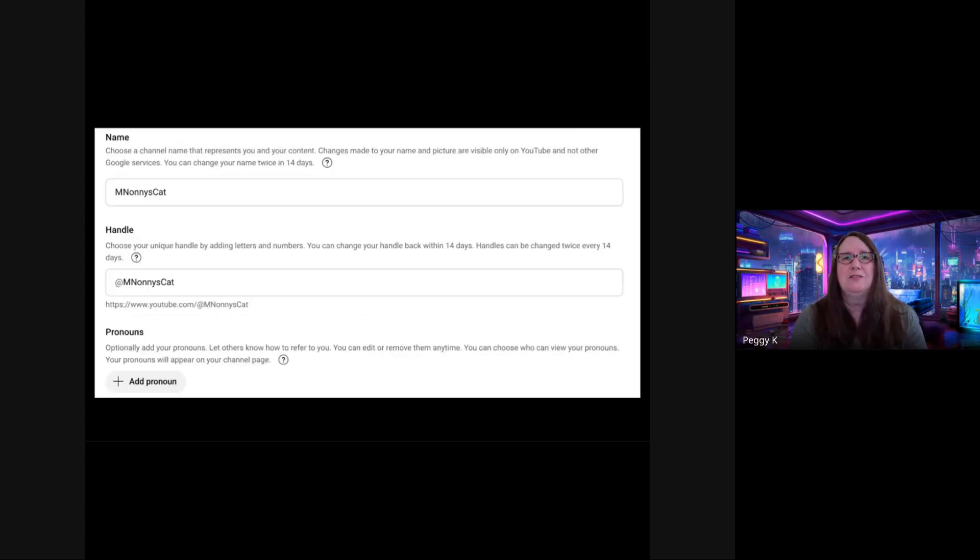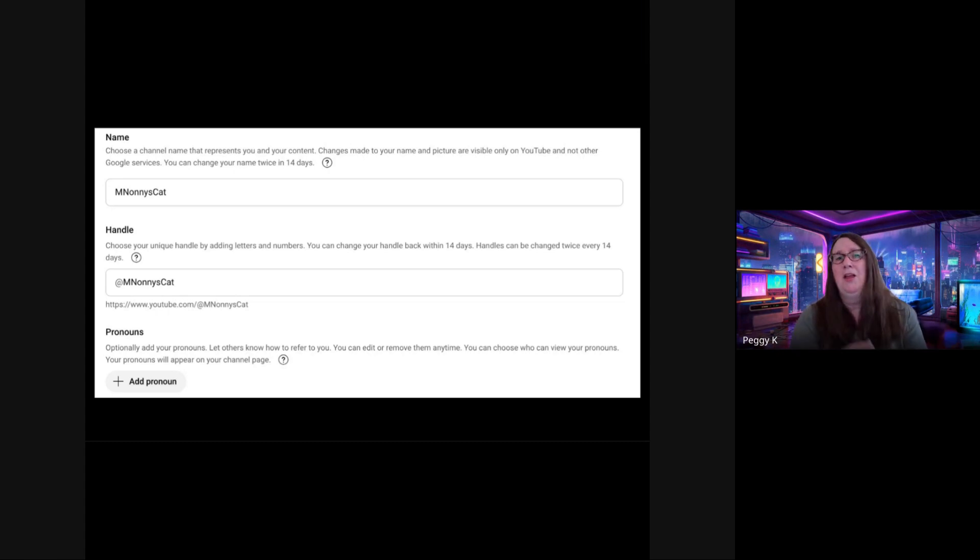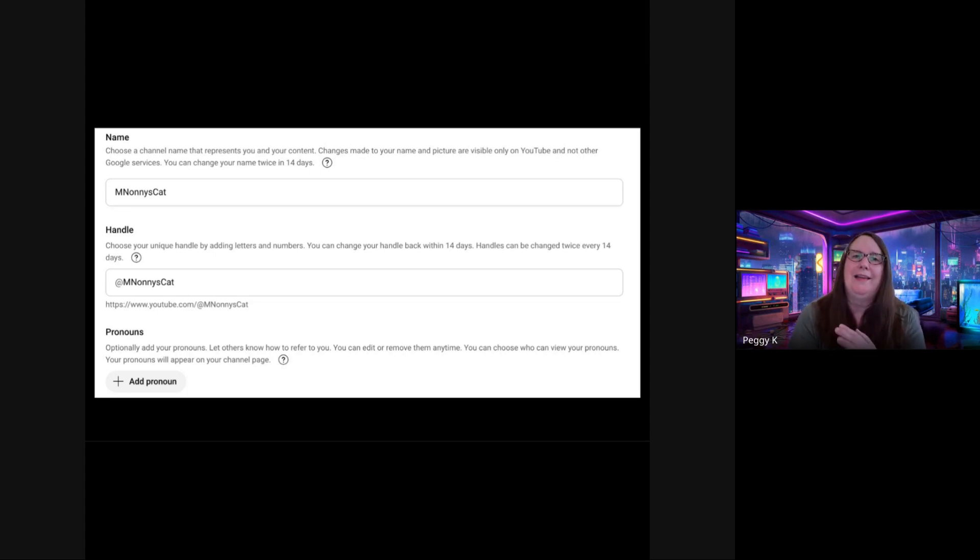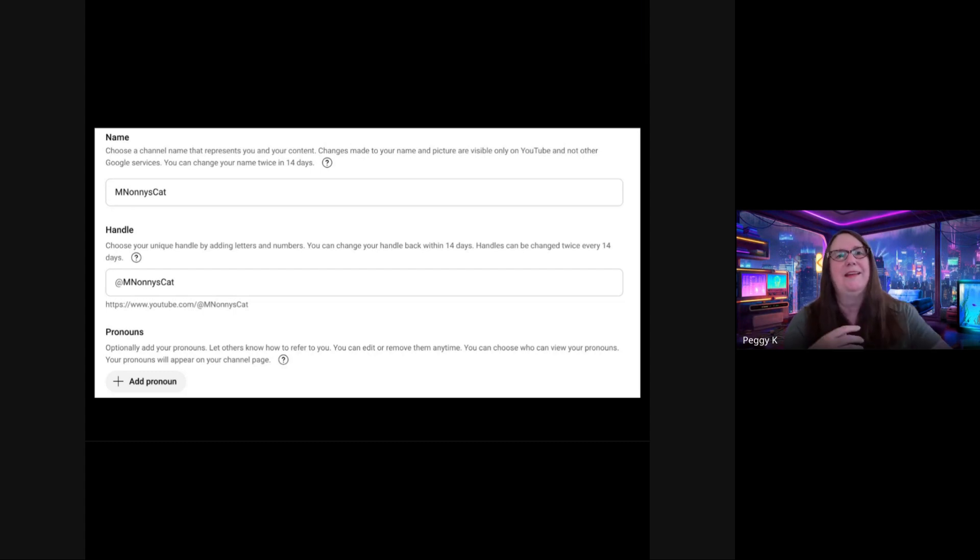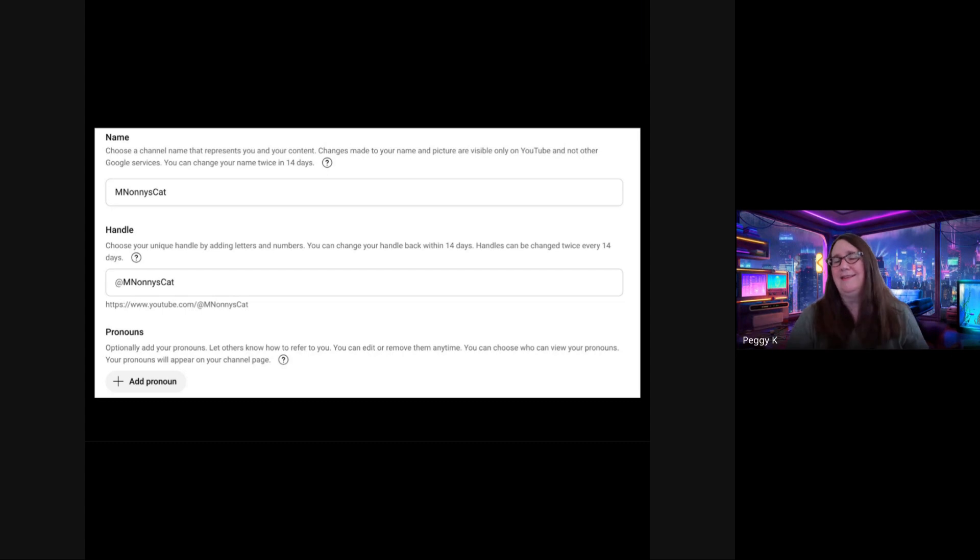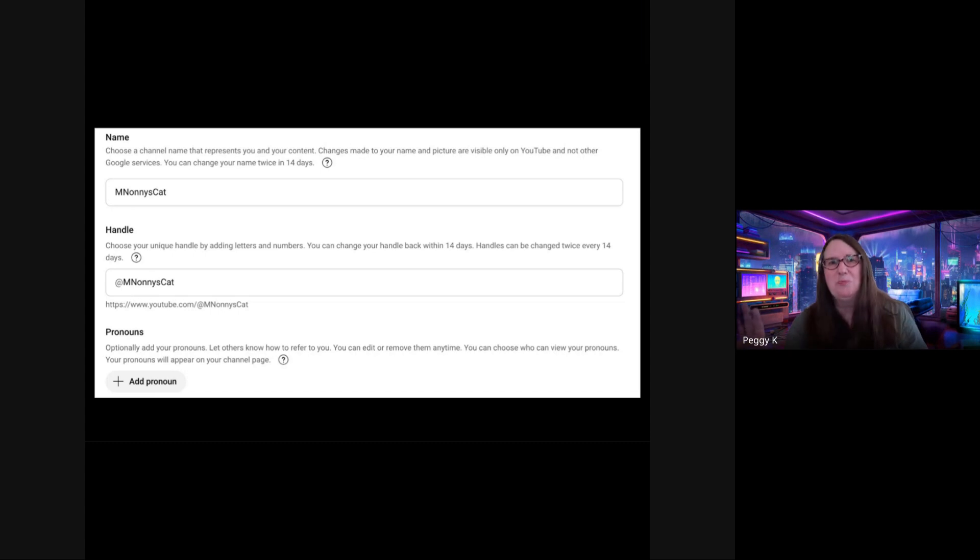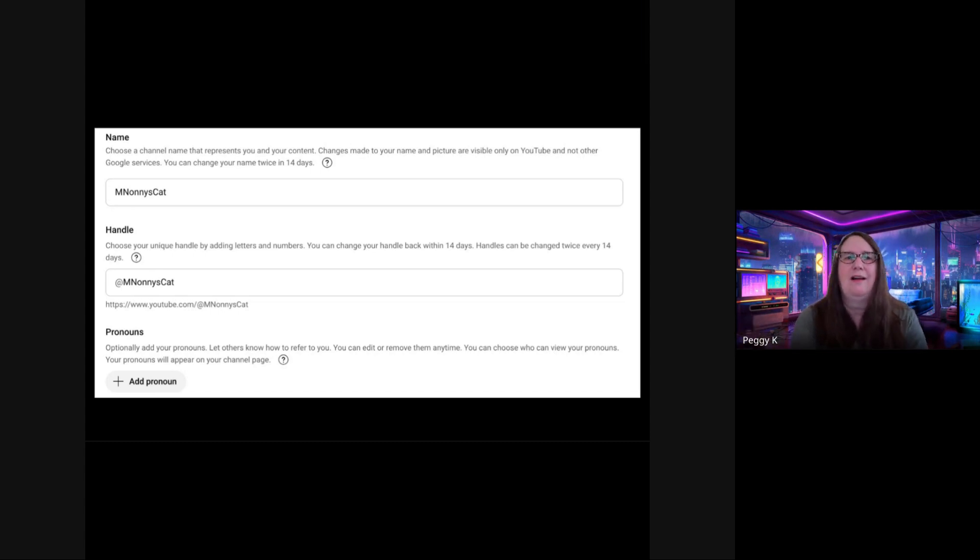You can also change the name of your channel. It does not have to be the same as your Google account name. Make it something people remember. And then you can also have a handle, and you should set a custom handle that is easy to remember because people can type that in to access your account. And ideally, it matches the handle you have on other social media accounts so that there's some consistent branding across different social sites on the web.